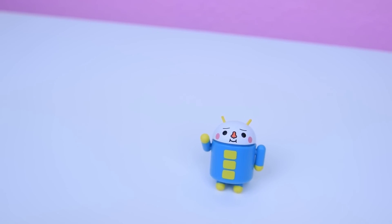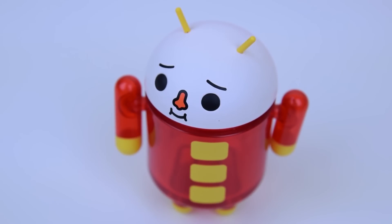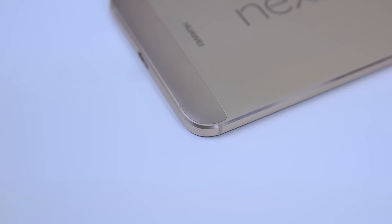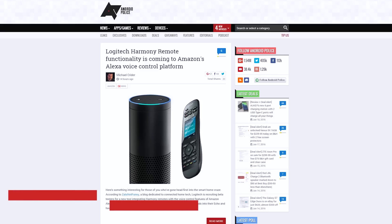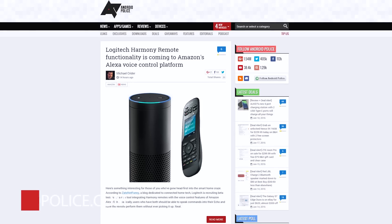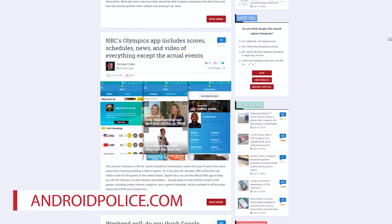Hope you guys enjoyed it. If you found this video to be useful, don't forget to leave a thumbs up. Make sure to subscribe to this channel for more videos, and check out androidpolice.com for your latest and greatest news on Android.